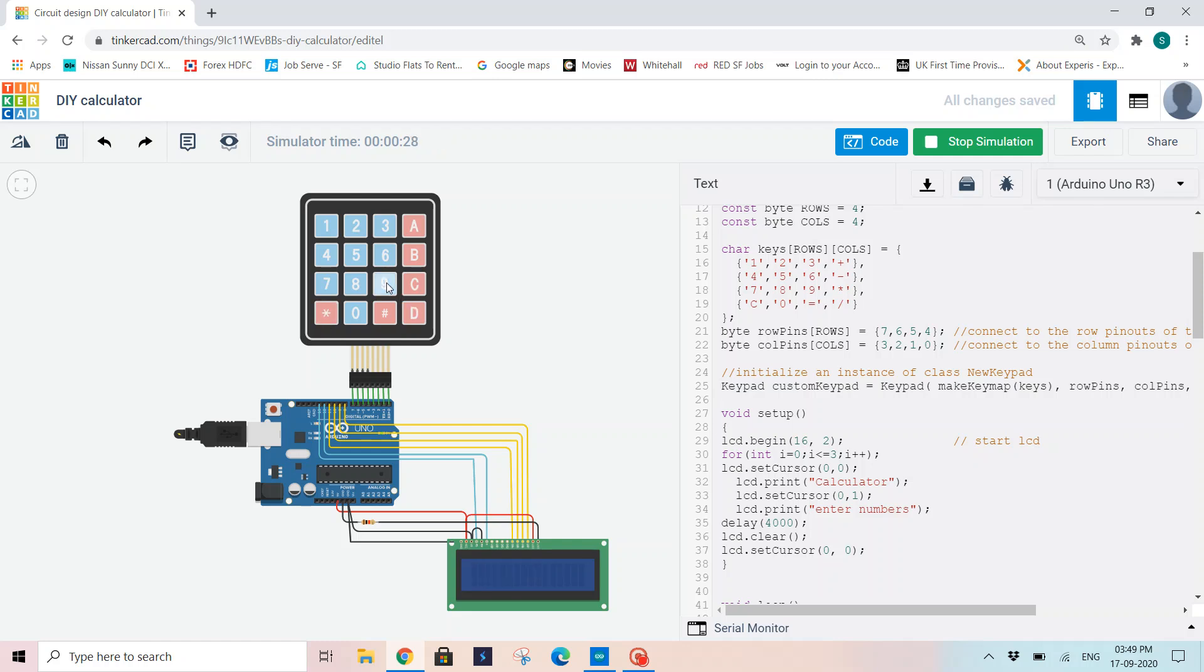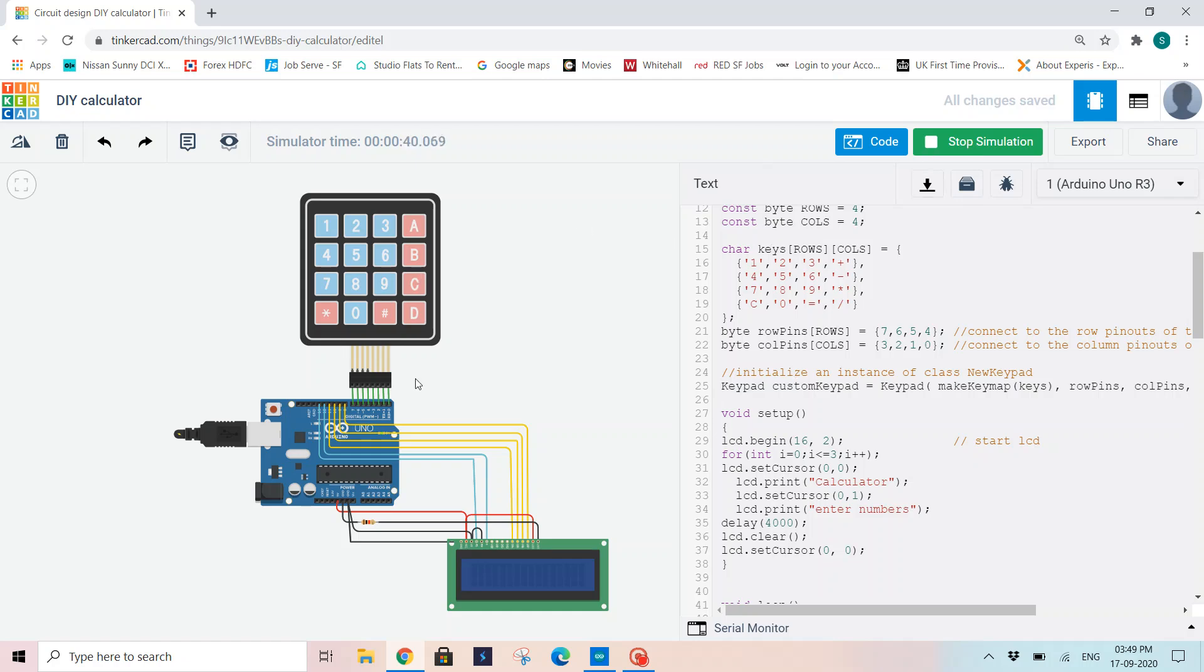Now a basic operation: 9 into. Multiplication is C. Now I will put C in between, which reads as star. Now I will multiply it with 11. Then hash for equal to. It shows 99.00. So this is how we can build a calculator. When you comment that line as set cursor 7, 0, our second number will also be displayed in the same line. So this is how my calculator works. Thank you.